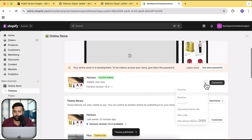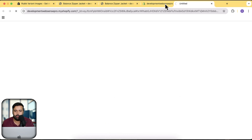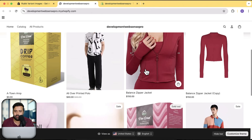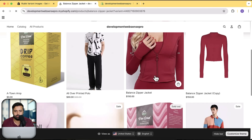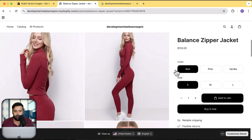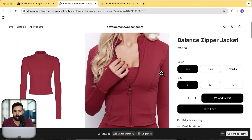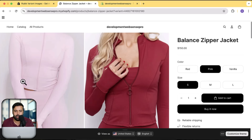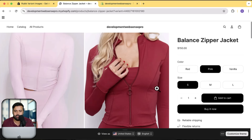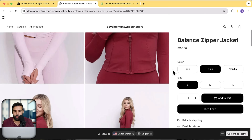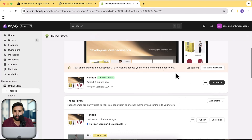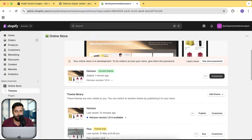Let's preview the theme. I'll close the old tabs. That's the product with multiple colors — red, pink, and vanilla. You can see how it works originally: when I change the color it only changes the first image, but the rest of the images all still show up. Now we're going to set up the app so only the selected variant images are displayed.